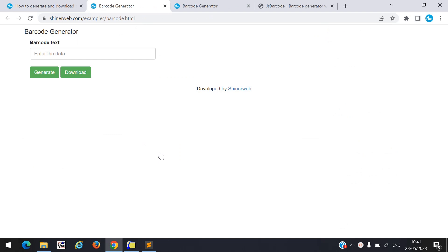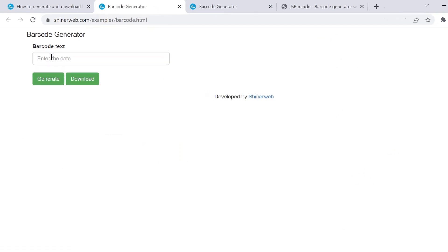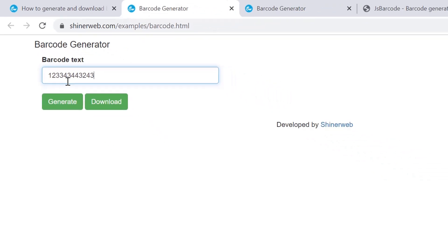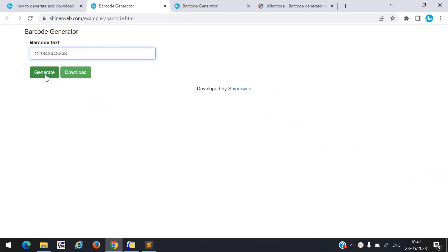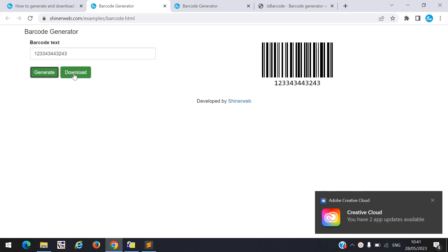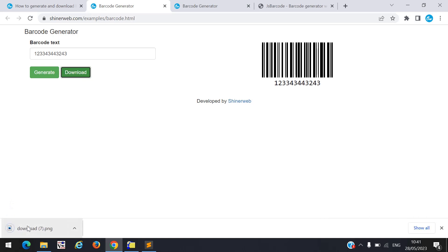Here you can see I already created one live demo for you. You simply need to enter your text — suppose your barcode number is like this. If you want to generate your barcode then click on generate. This is how the barcode will generate, and if you want to download it simply click on the download button.